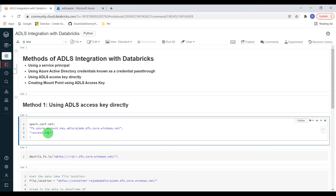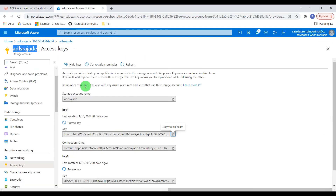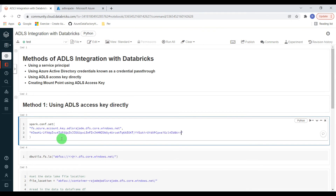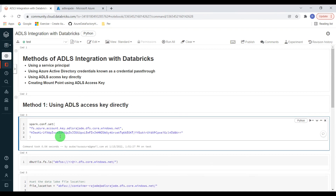In the second parameter I need to supply the access key. To get the access key, go to the storage account, go to Access Keys, and click on Show Keys — then copy the key. I have copied the key and put it in. Let me execute this step. Now we have done the Spark configuration.